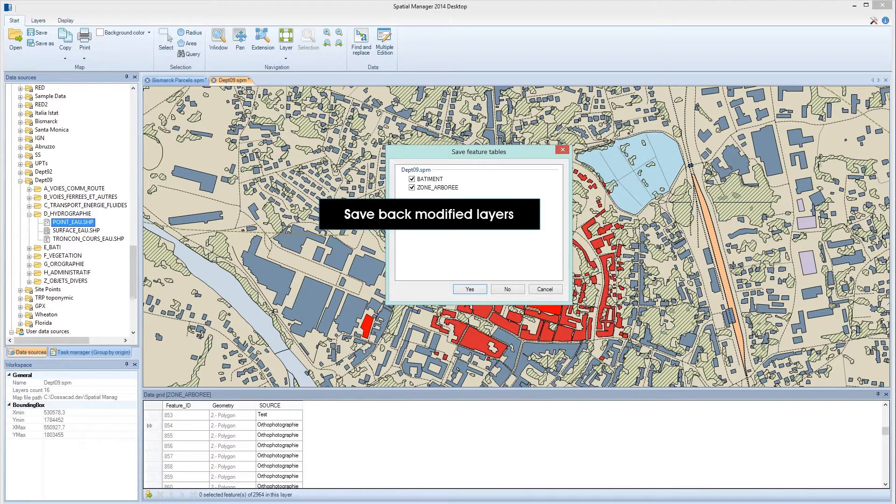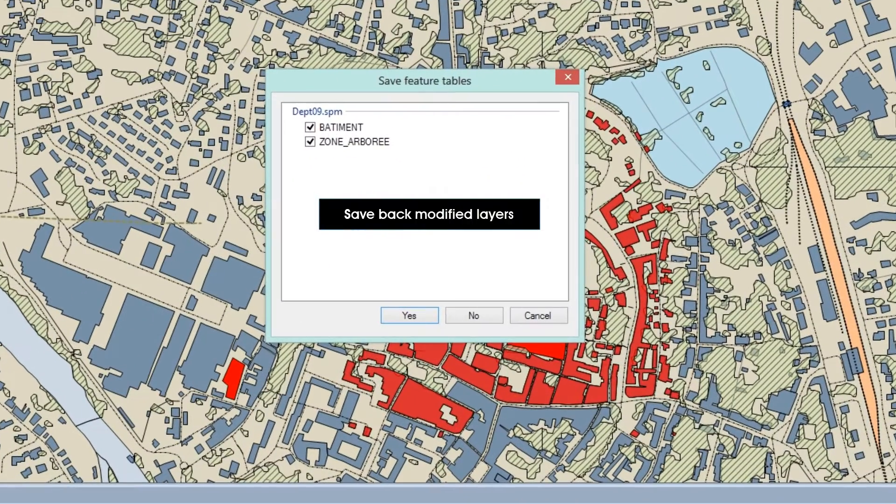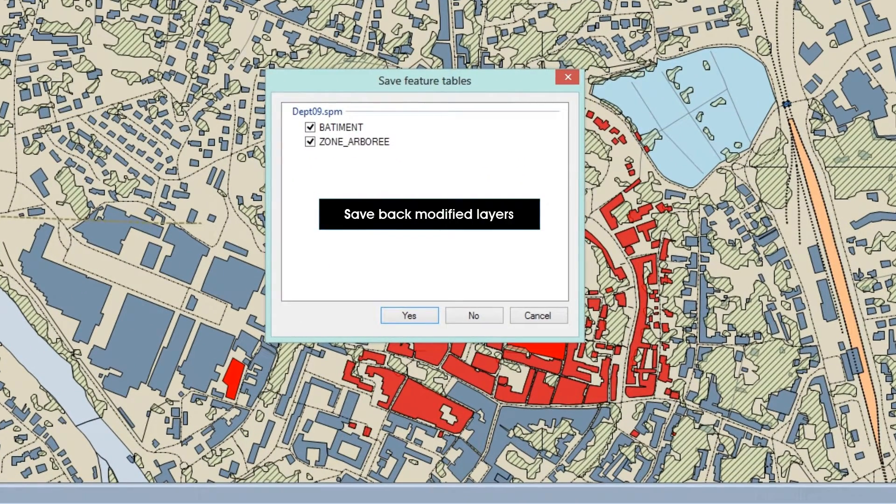You can also save modified layers back to their original locations, and Spatial Manager Desktop will prompt you to save any modified layer if you close a map or the application.